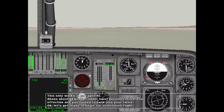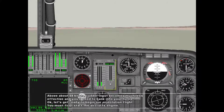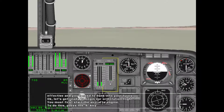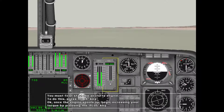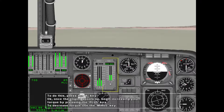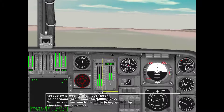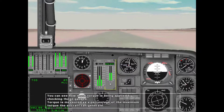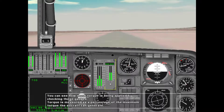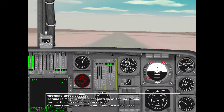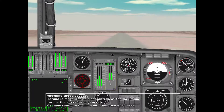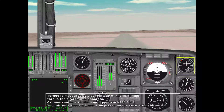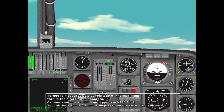Let's get ready to begin our orientation flight. You must first start the aircraft engine — press the R key. Once the engine spools up, begin increasing your torque by pressing the plus key. To decrease torque, use the minus key. You can see how much torque is being applied by checking the gauges — torque is measured as a percentage of the maximum torque the aircraft can generate.